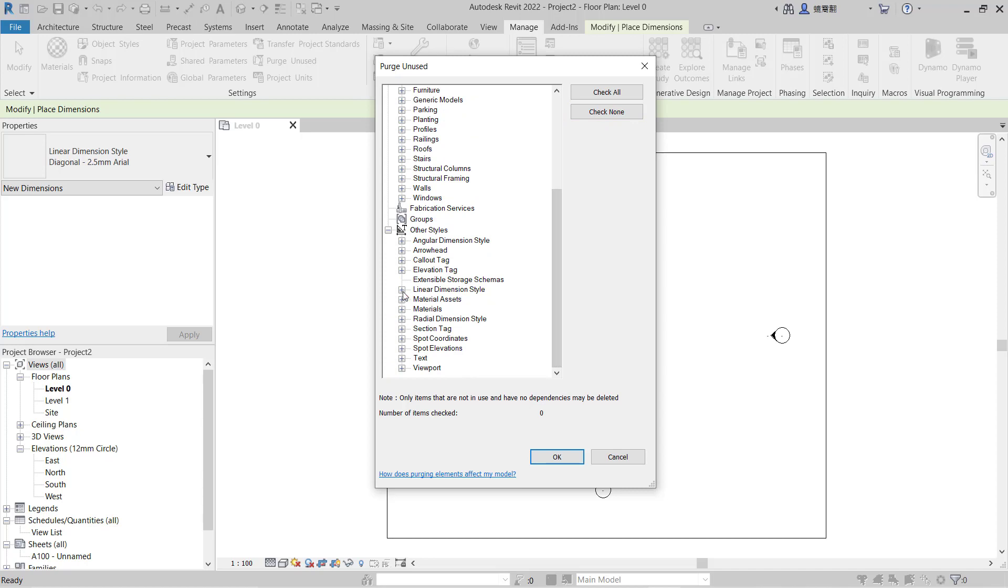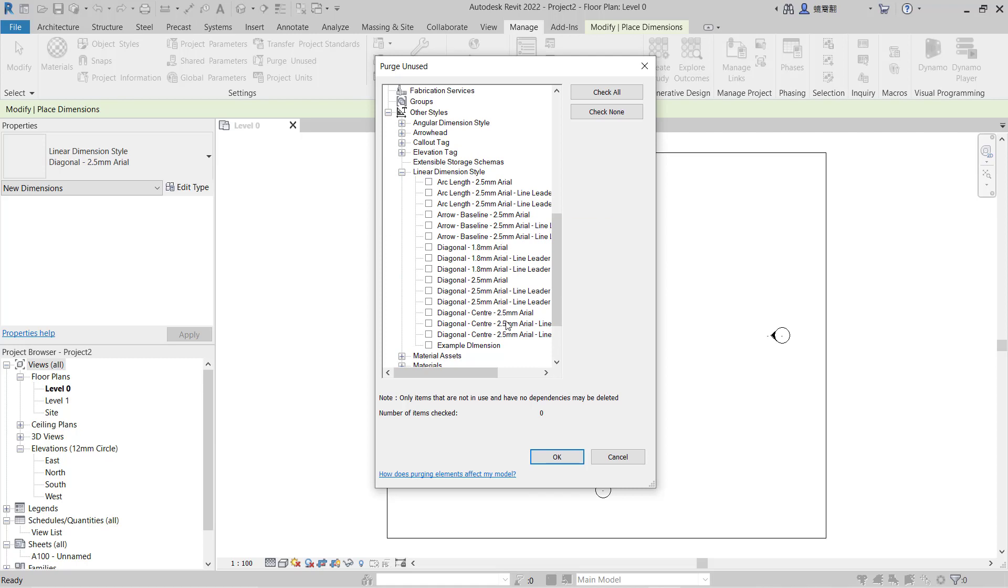You can select Example Dimension, check it, and click OK.